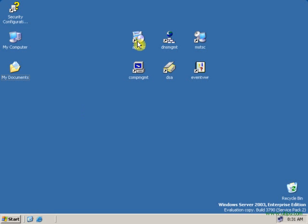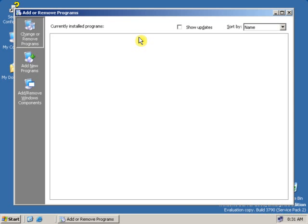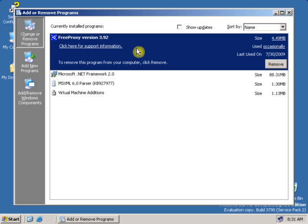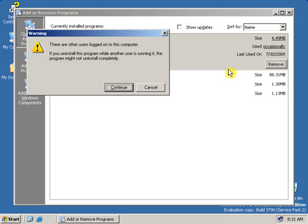First, let's open Add and Remove Programs. Remember, this is a client machine and we have logged on with the client username and password. Now let's try to remove this software with user privileges. It's showing you are logged on with the user on this computer.